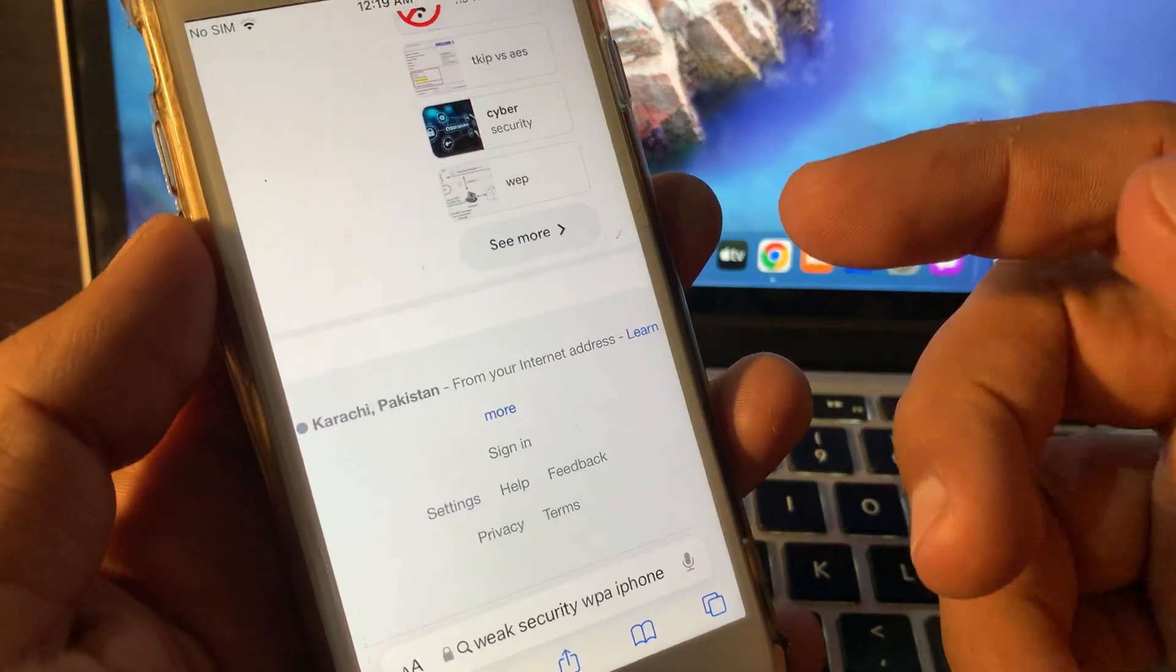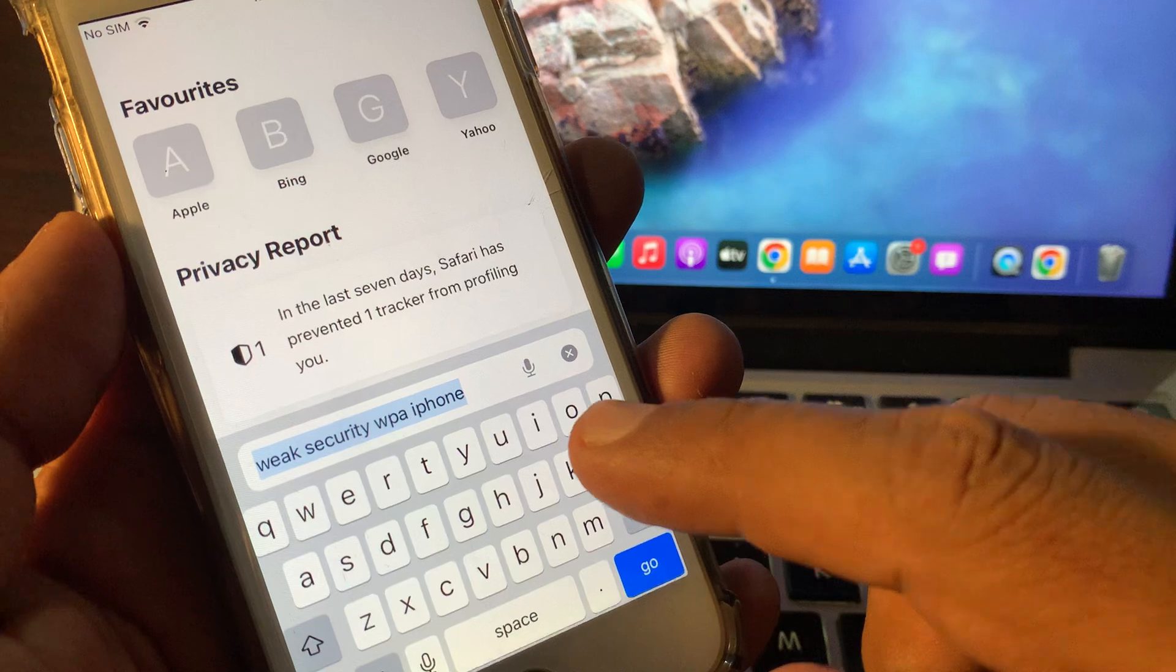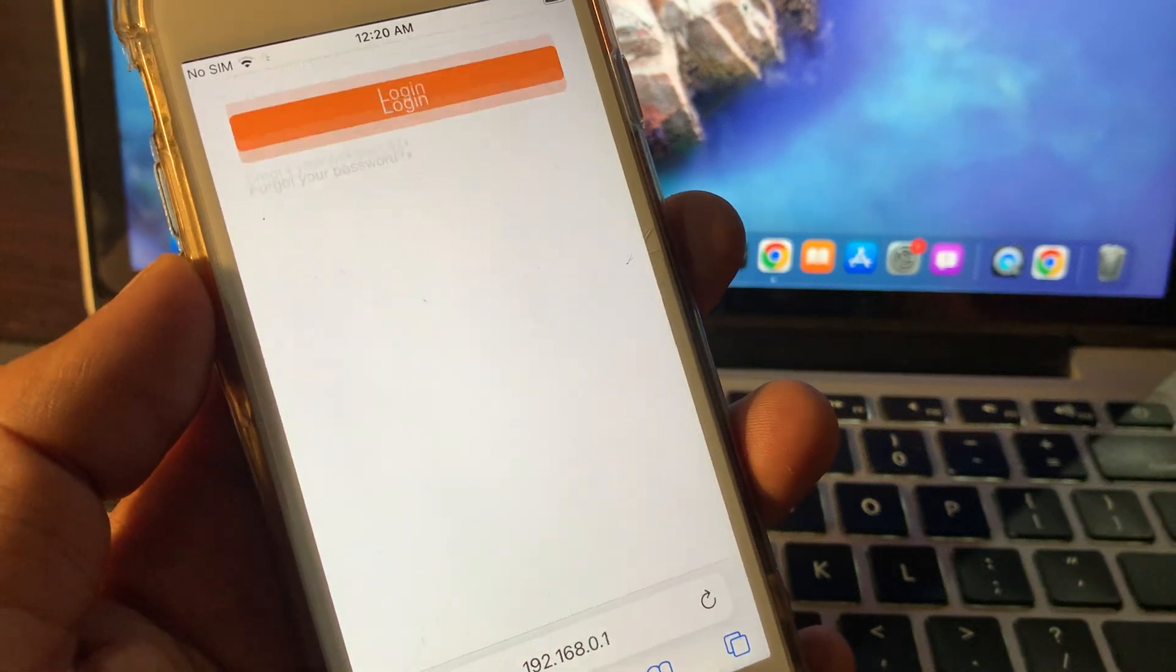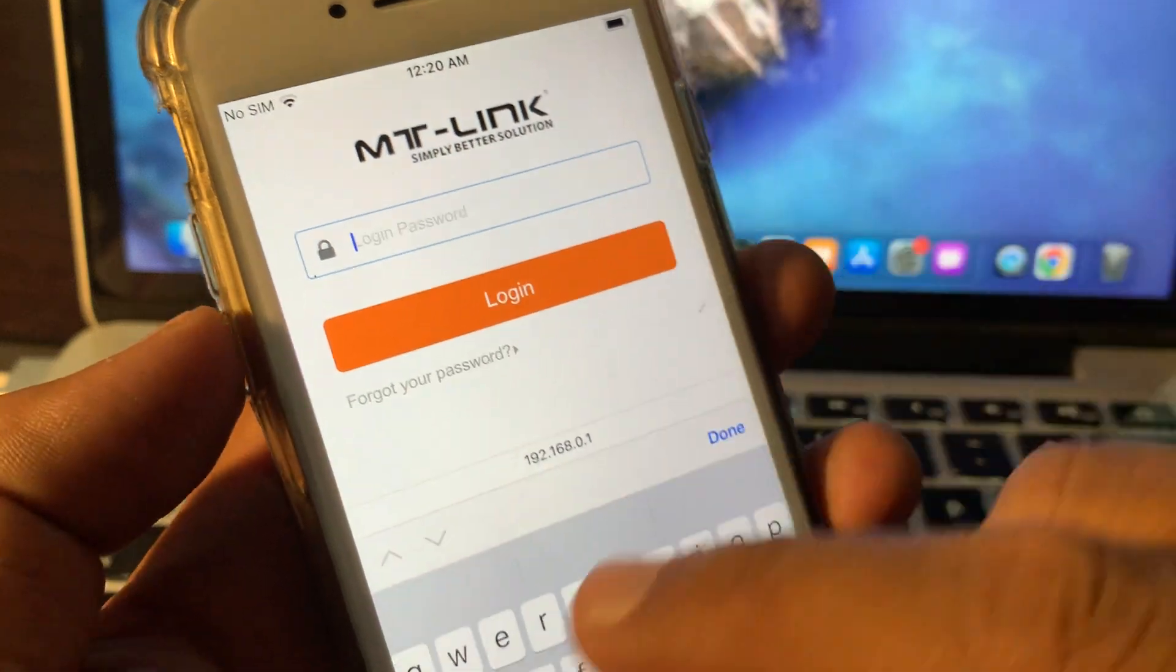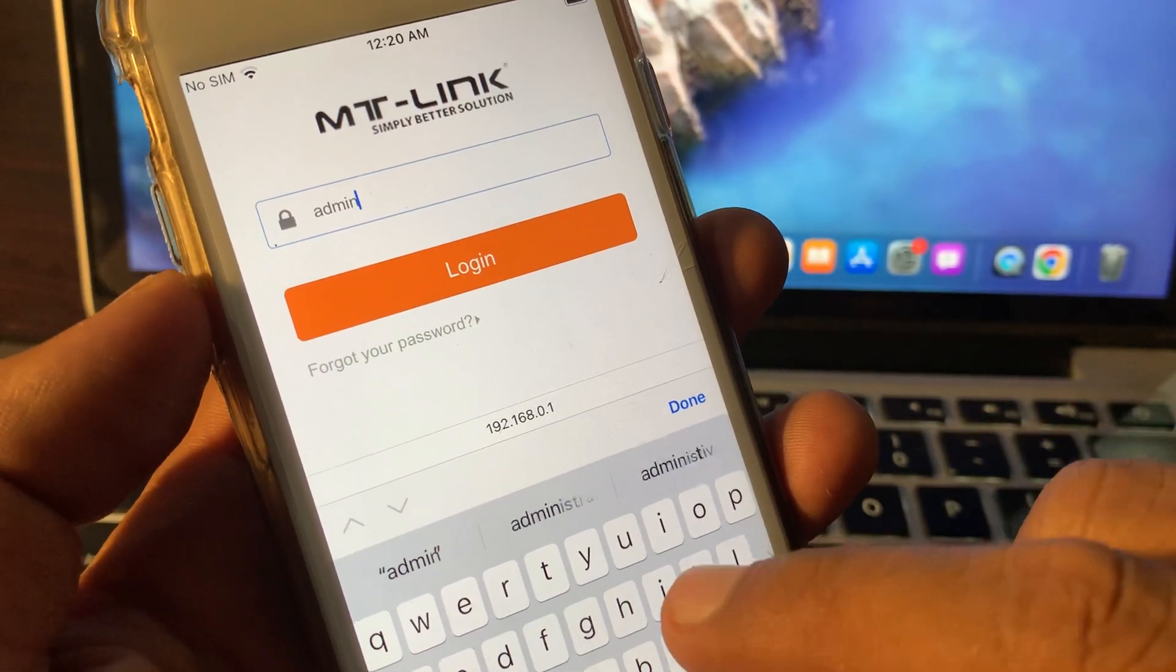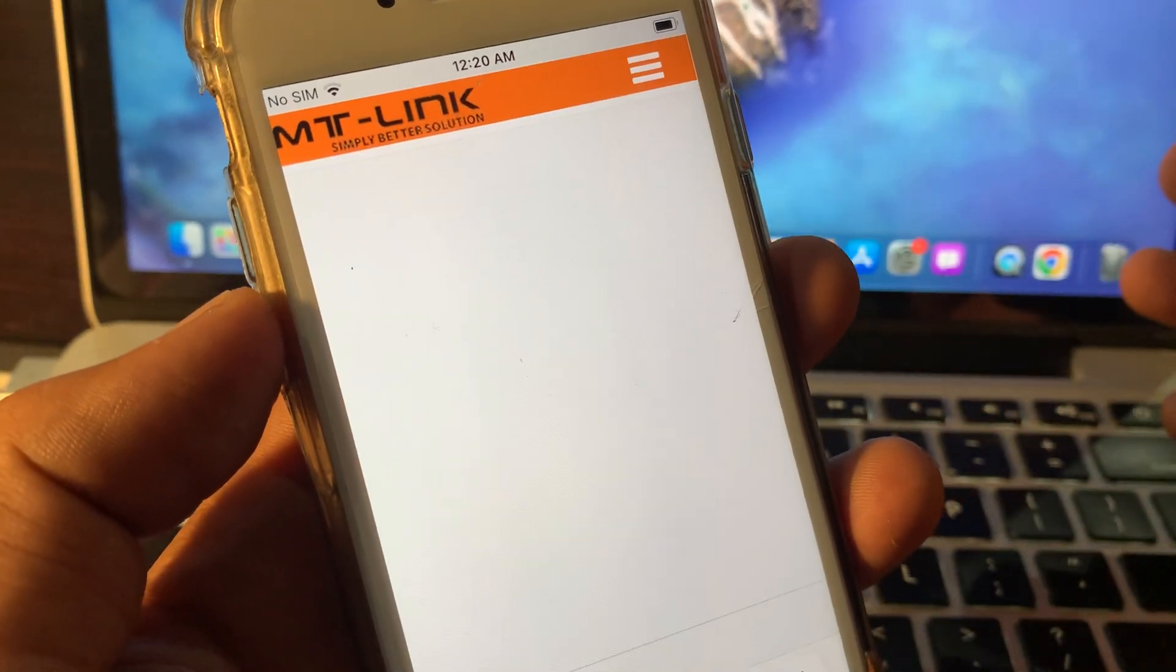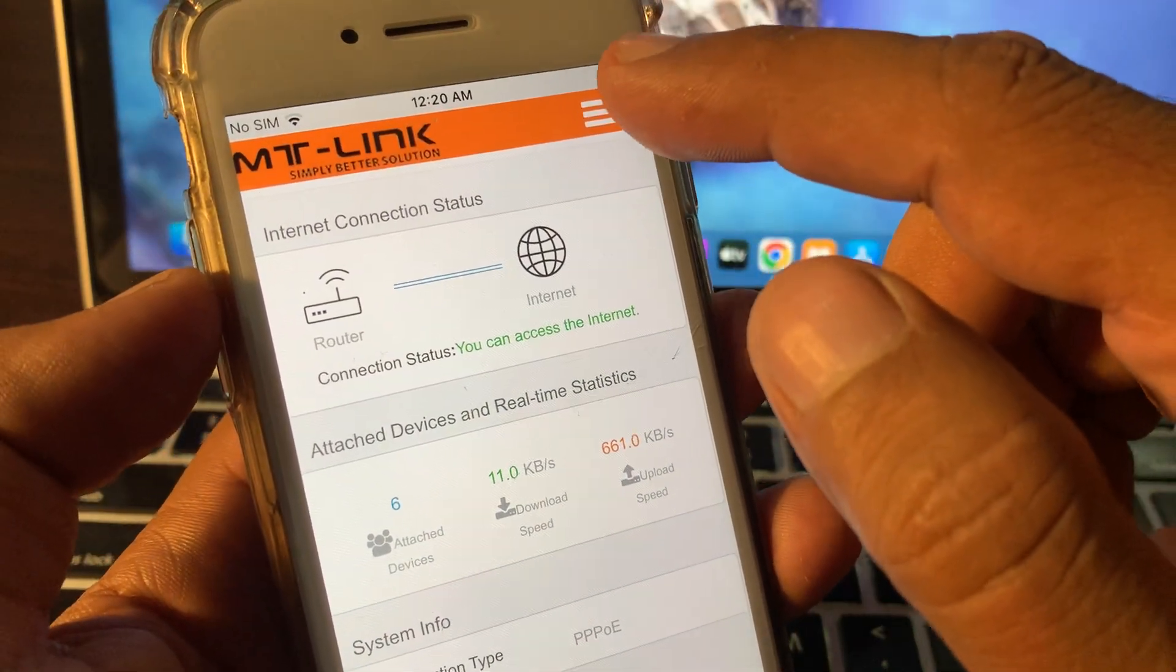Here you have to type 'admin' for the login. As you can see, the network has been logged in. Now tap on the three dots and tap on wireless settings.